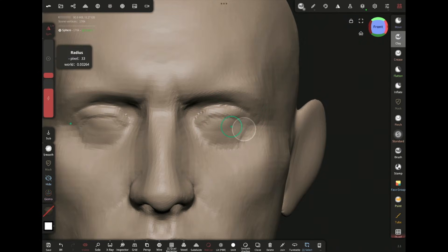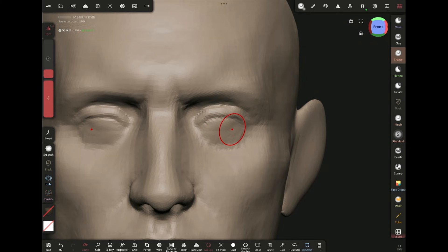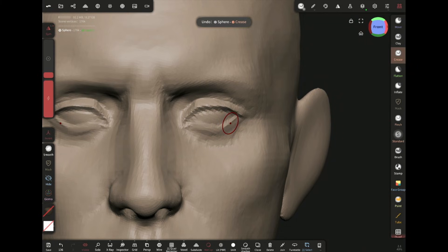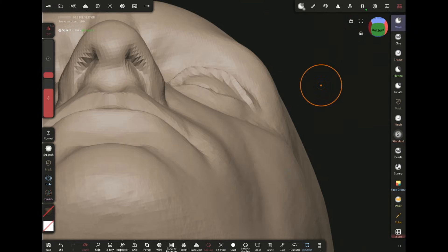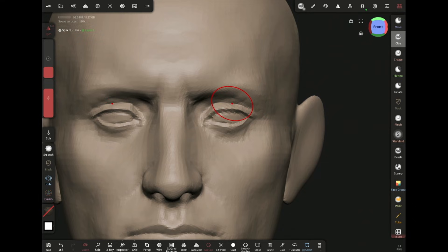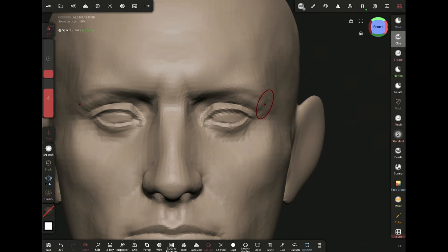Adding the upper and lower eyelid with the clay brush and sharpening them with the crease brush. Here some volume is needed for the eye cover fold and tear bags.